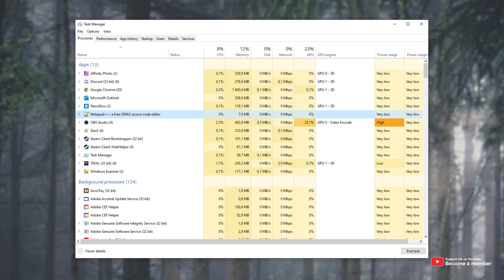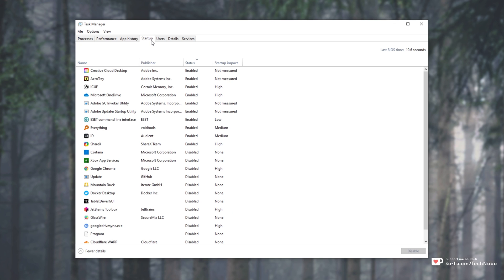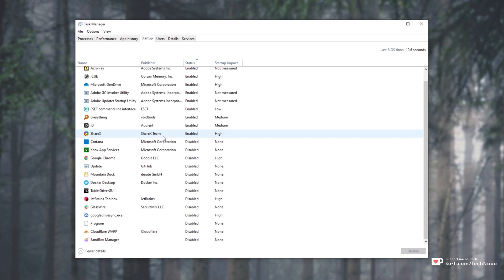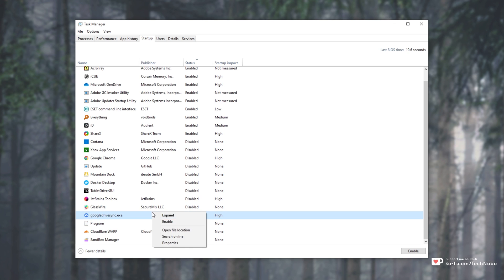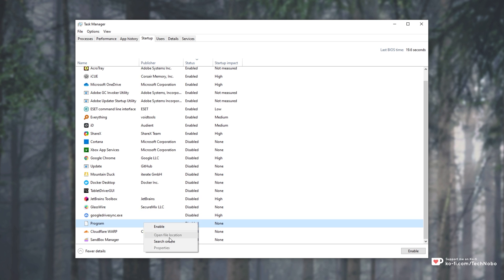Hitting Ctrl-Shift and Escape to bring up the Windows Task Manager and heading across to the Startup tab, you'll notice something a bit suspicious here. There's a file named Program and right-clicking on it, unlike these other files, there isn't an open file location, instead it's just blank.